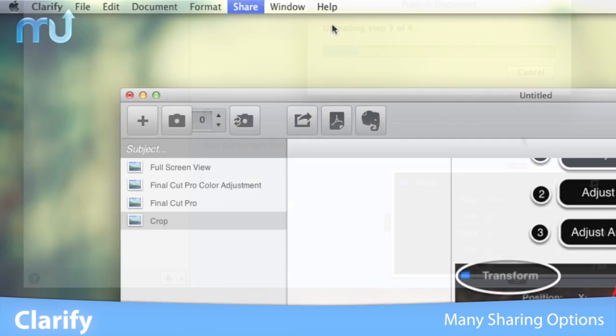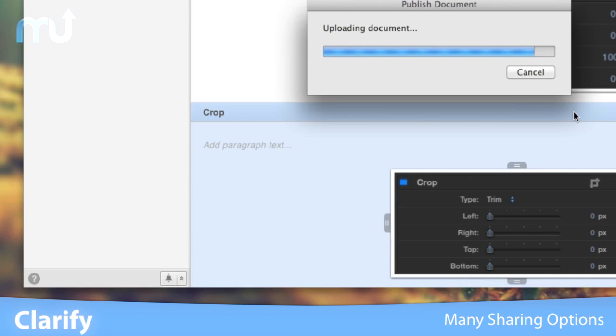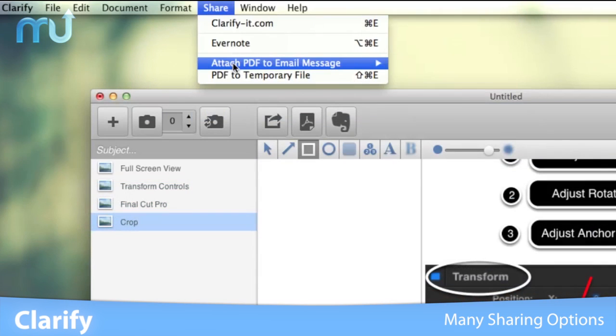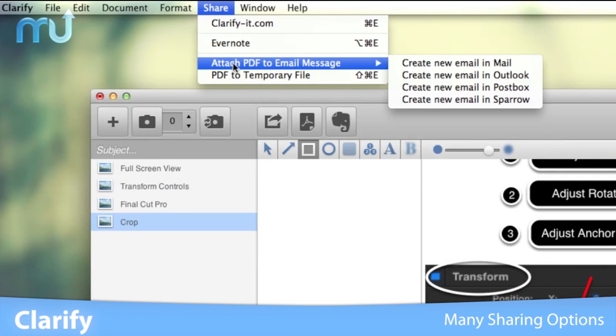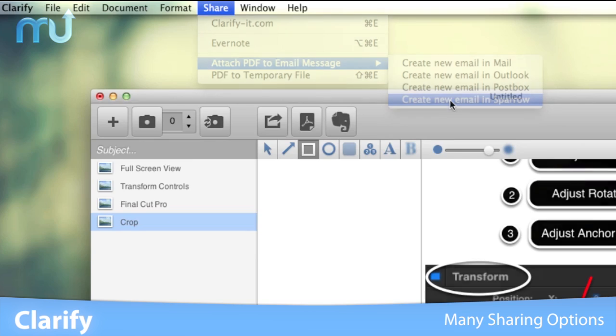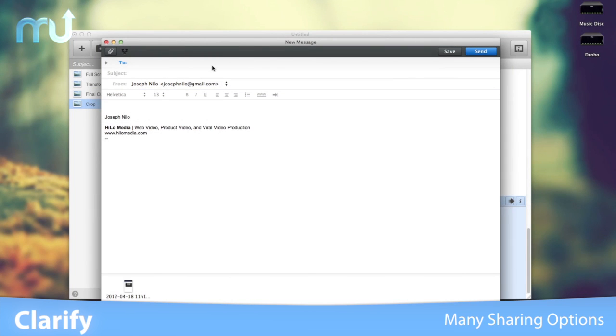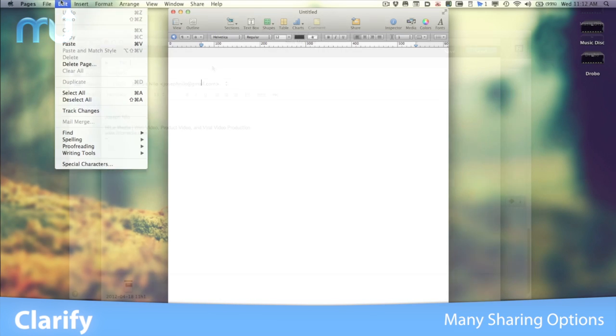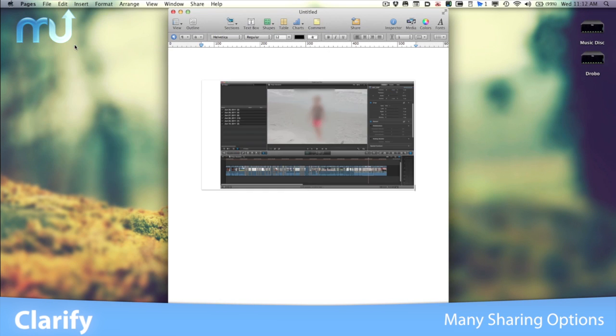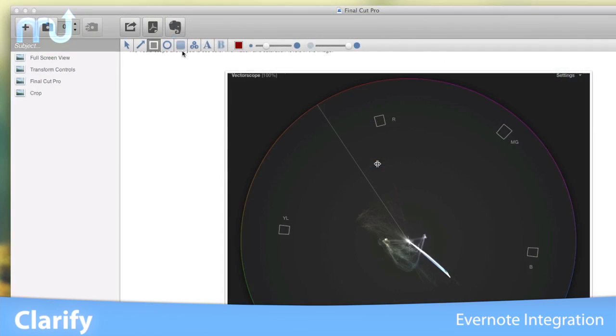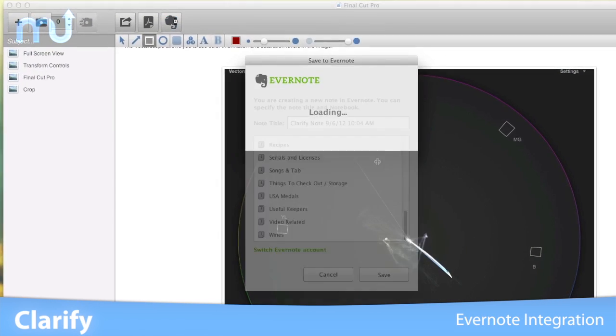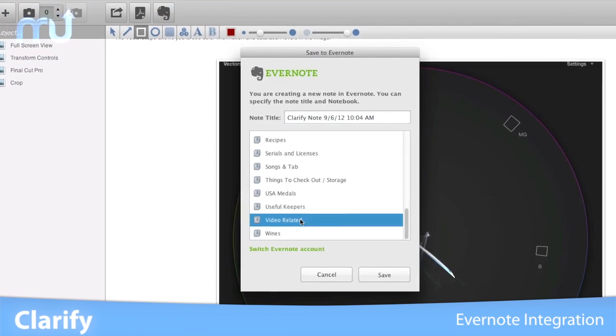Share your document via clarifyit.com or Dropbox. Export a PDF or automatically attach one using your favorite email client. Or simply send it to the clipboard for use in other applications. Clarify is integrated with Evernote.